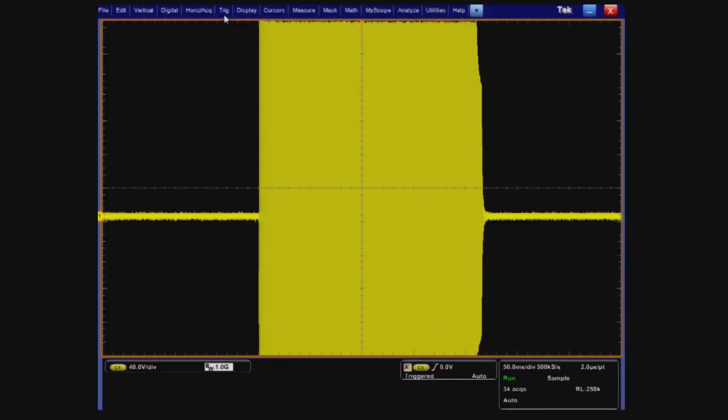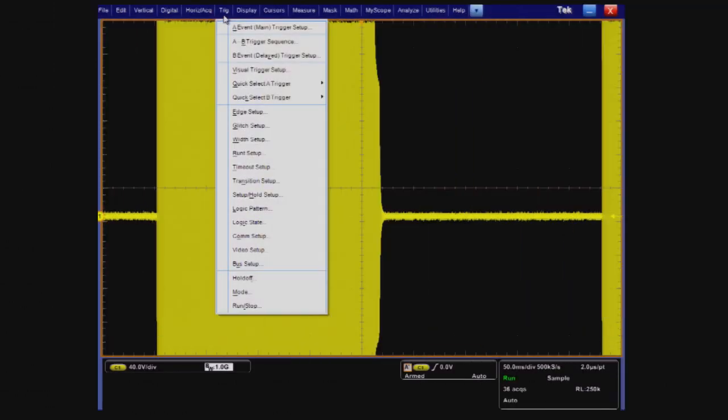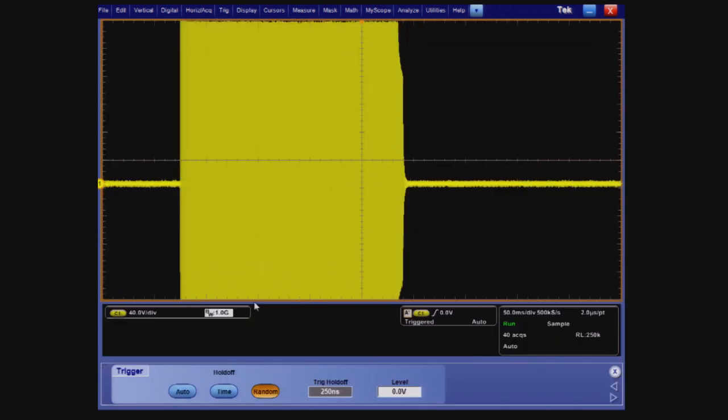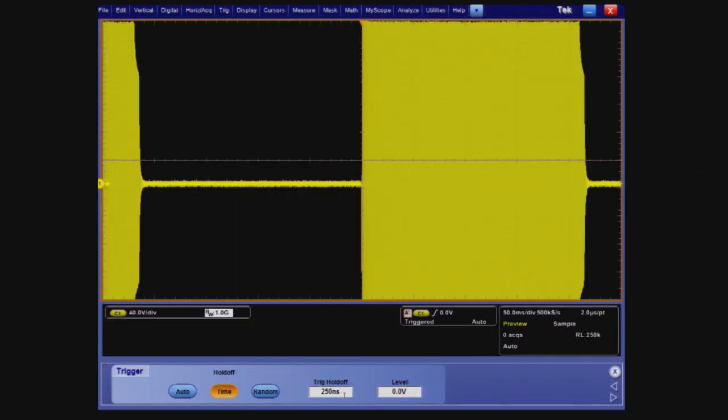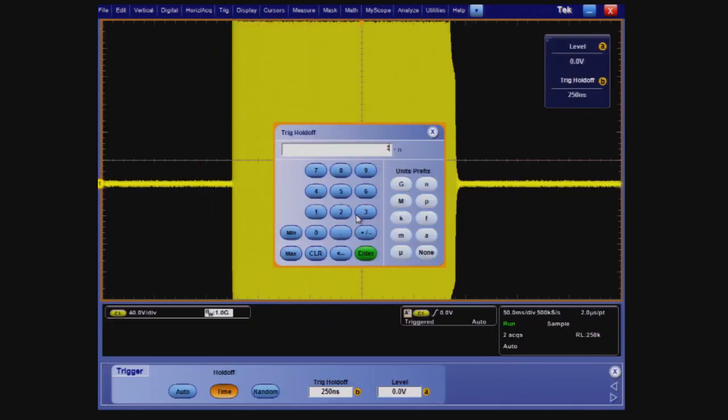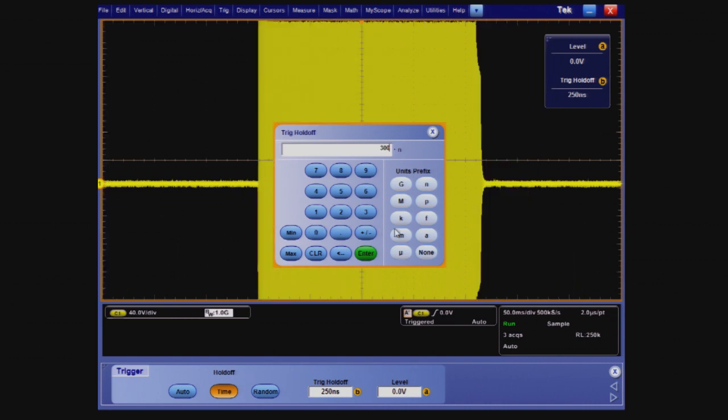We need to turn off roll mode and turn on a hold-off trigger of 300 milliseconds. This sets the scope to always trigger in front of the large burst packet consistently.